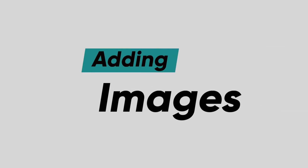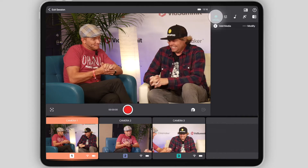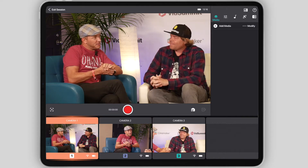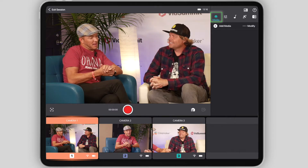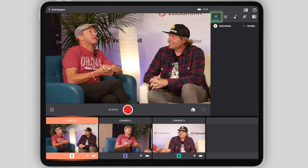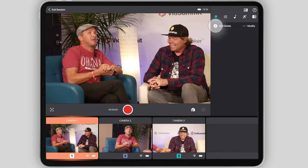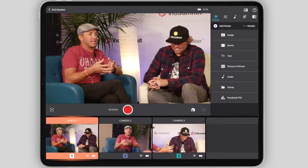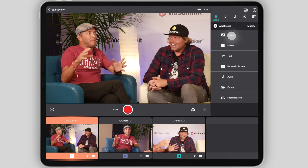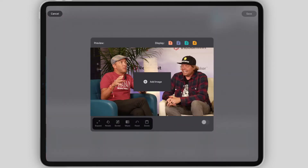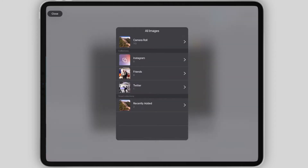To start, let's add an image. First, go ahead and tap the farthest left icon in the Features menu panel labeled Media, and then tap the plus sign next to Add Media, and then select Image. A pop-up screen will appear, and from there, tap Add Image.